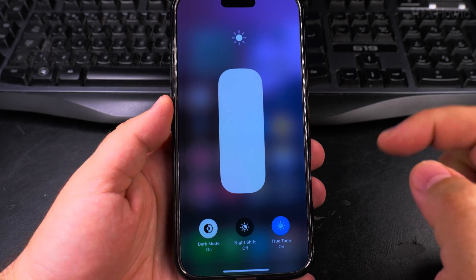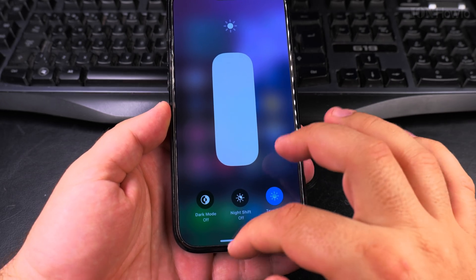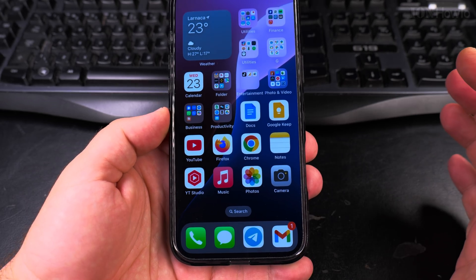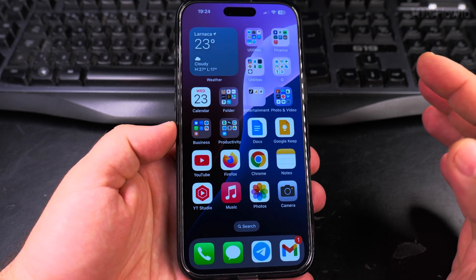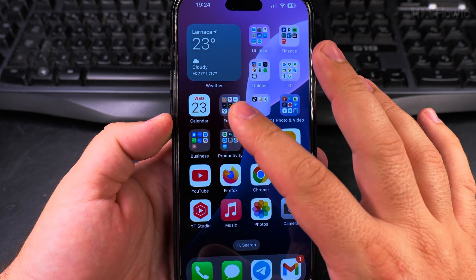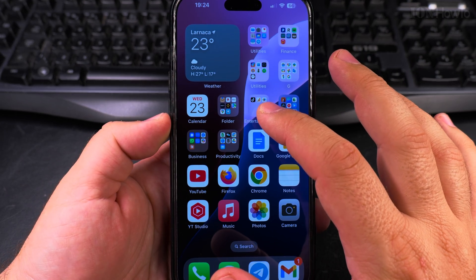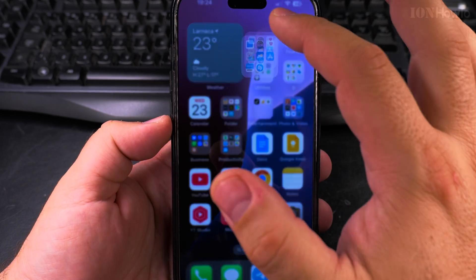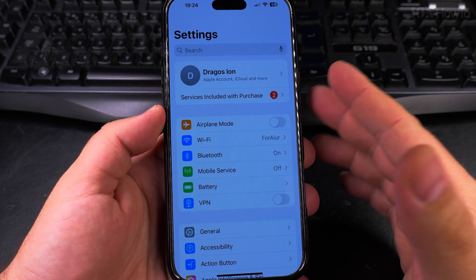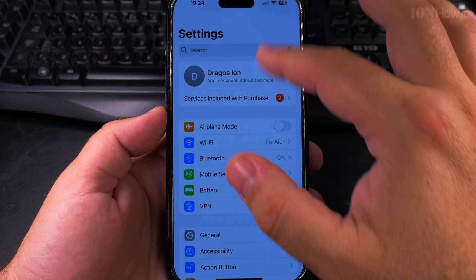Long press here and then you have dark mode and you disable it. Now the dark mode is disabled. You can see that the background of these icons is lighter — now you can see that the dark mode is actually disabled.